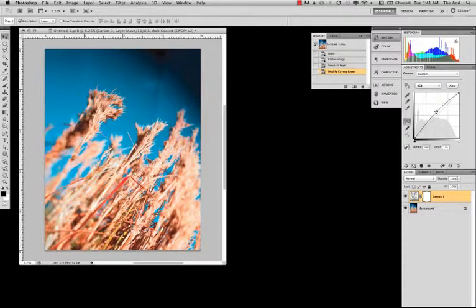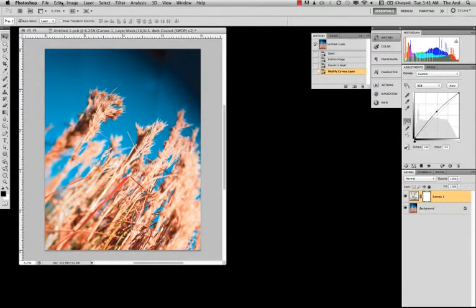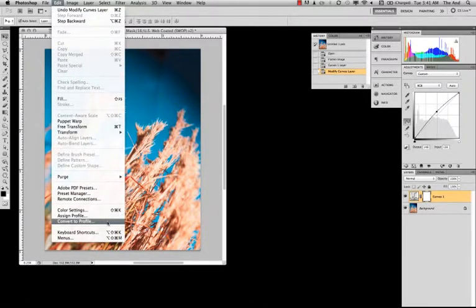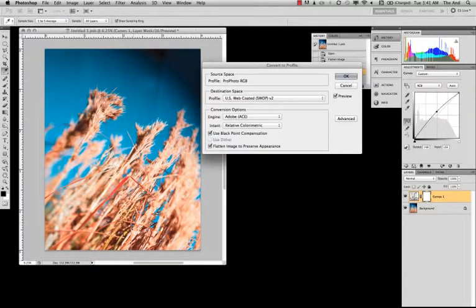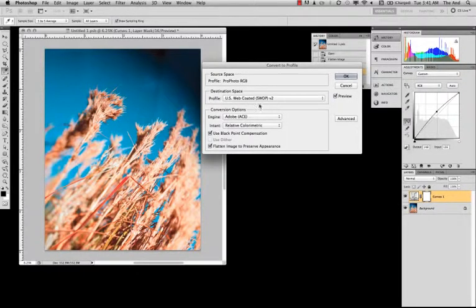So, right now I think I'm done. So, I'm going to go ahead and convert to profile. And to do that, we simply go to Edit, Convert to Profile. Now, looking at this, this brings up a new box. But the cool thing is, it left that profile you were looking at in this box, in the destination space.